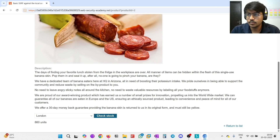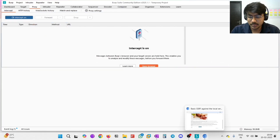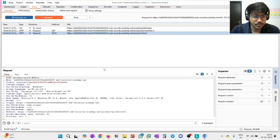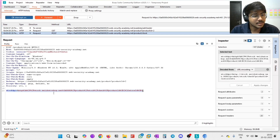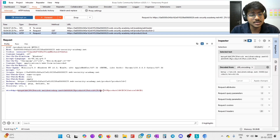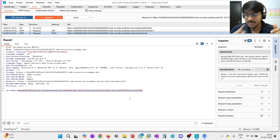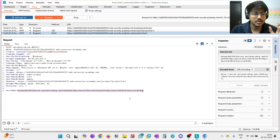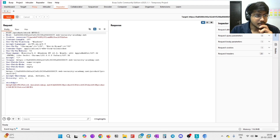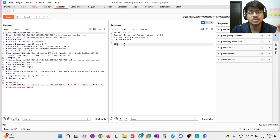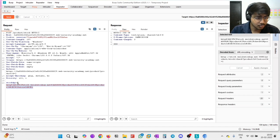You can see here is the Check Stock button. If I click it, it will fetch resources and information like how many stocks are present - for example, 860 units. Let's intercept this and see where it comes from. Let's open the intercept. I'll turn the intercept on and refresh it, then click Check Stock. You can see here is the request. And you can see here is the stock API - this is the URL where the resources come from.